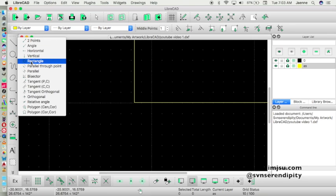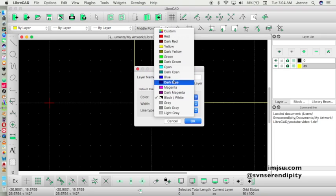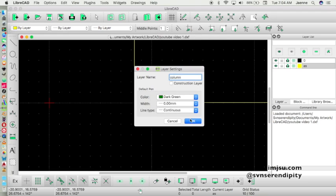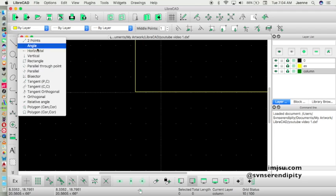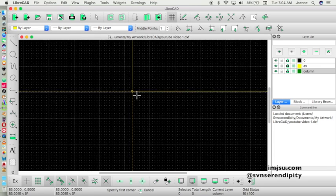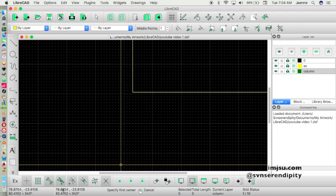But first, let's create a column layer. Set it to green color, activate the layer, and confirm. Pay attention to your status bar.